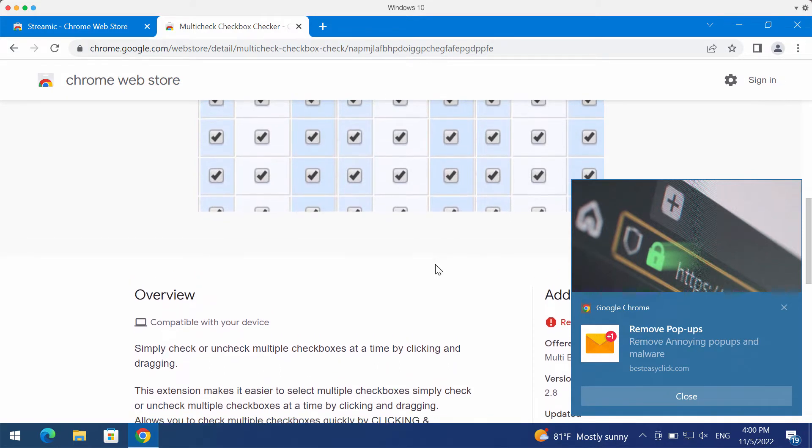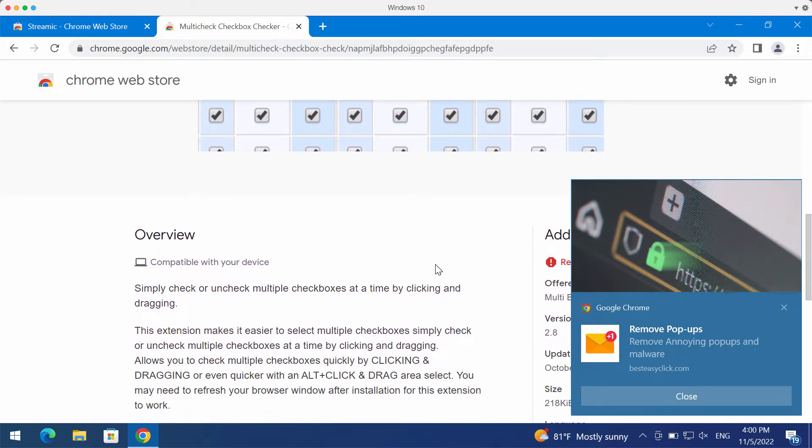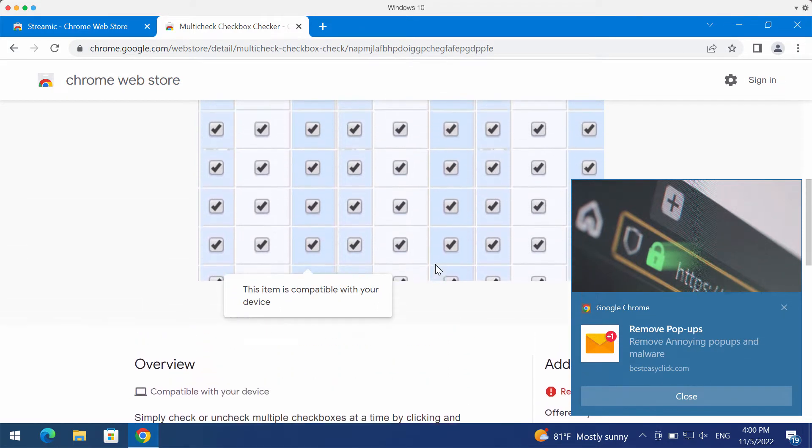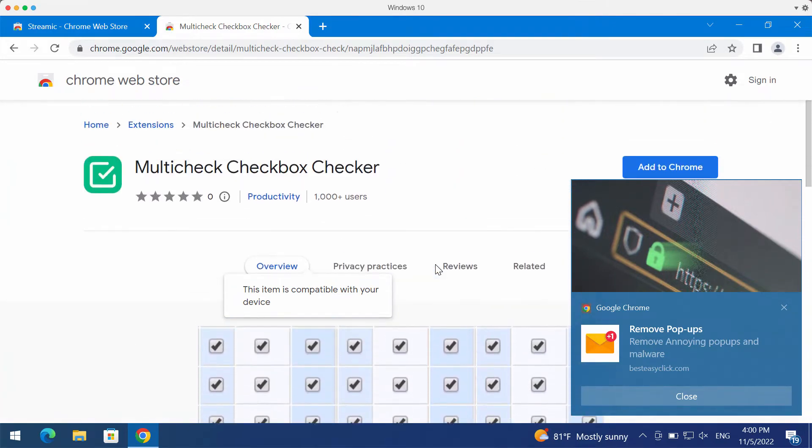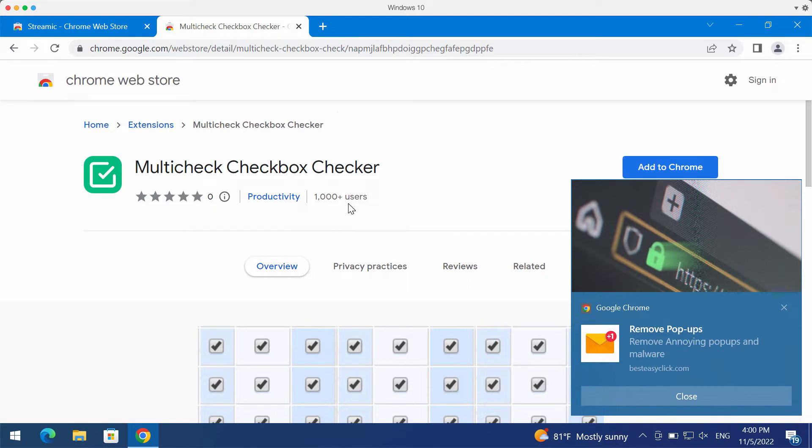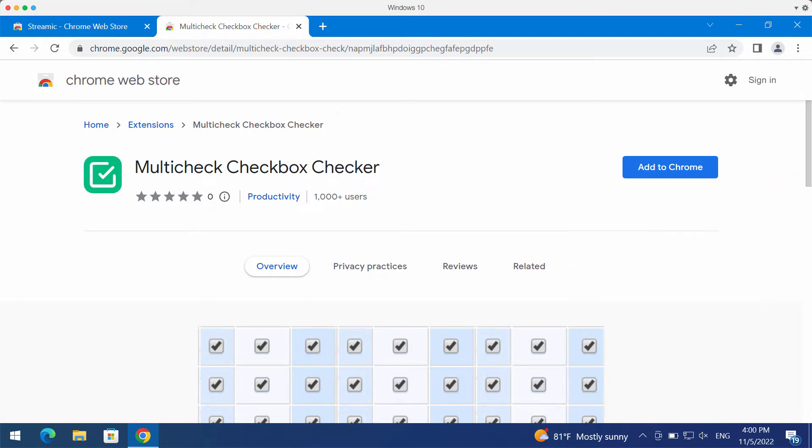Maybe this feature is helpful for some people, but the trouble is that this extension is actually considered to be a potentially unwanted program. In many cases it is spread through fake software or browser update alerts. It may also be bundled with some free applications, so in many cases people download and install it absolutely unintentionally.